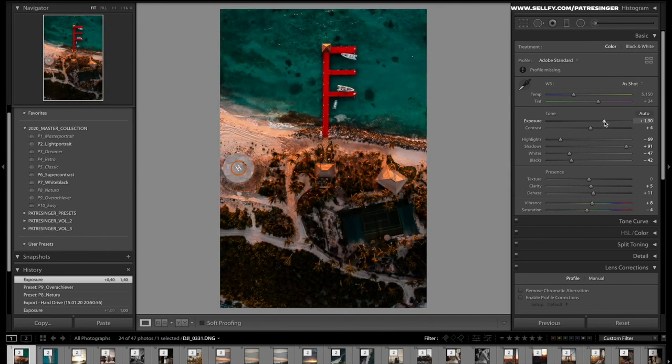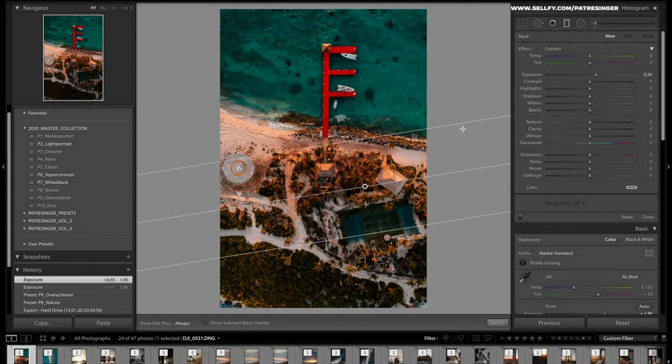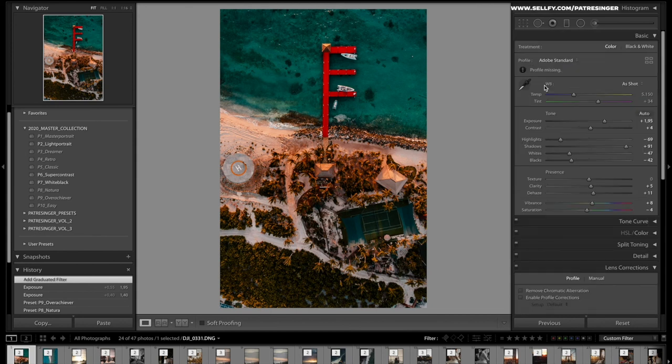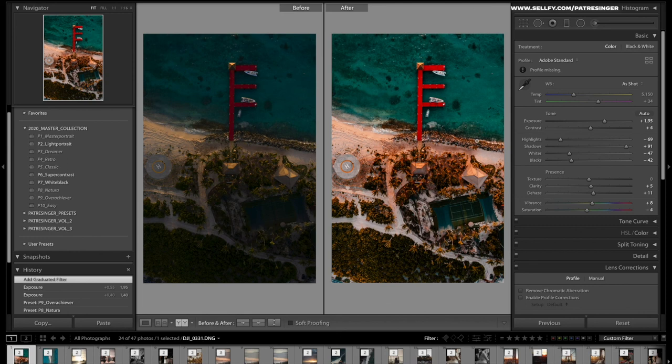Here we go, new gradient mask as well here, amazing. Let's go to the before and after. On the left without the Overachiever, on the right with the Overachiever. One click and you're good to go.